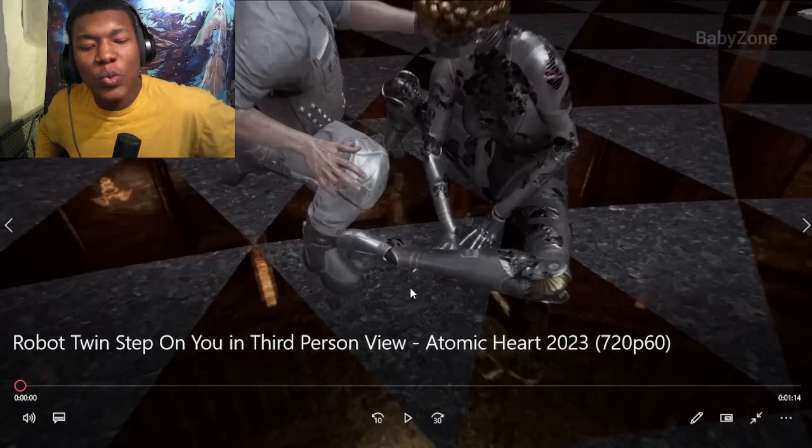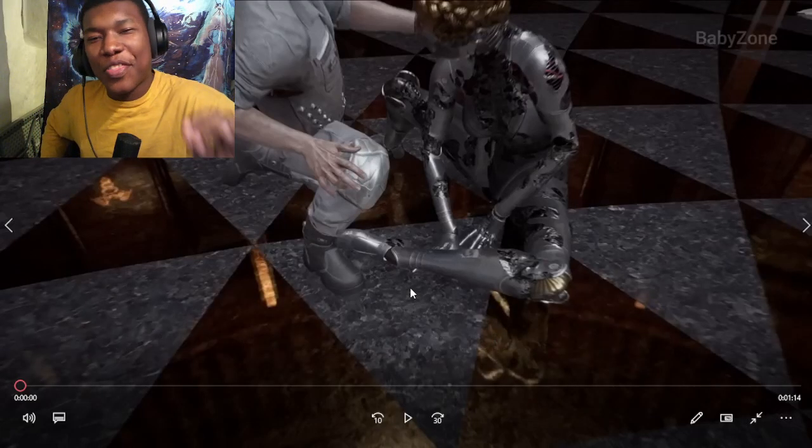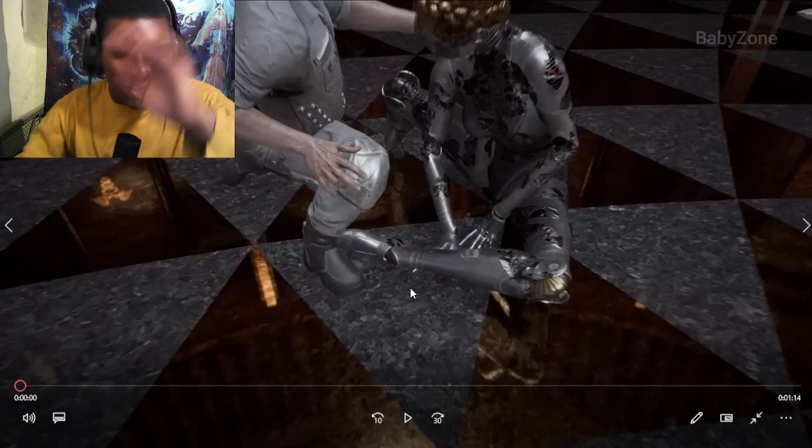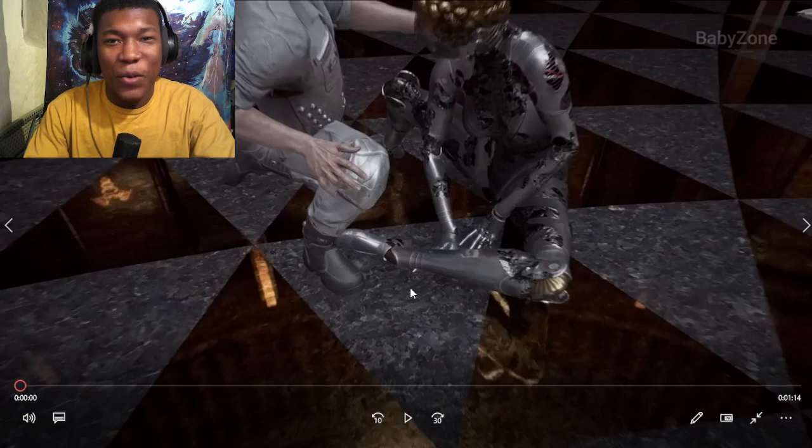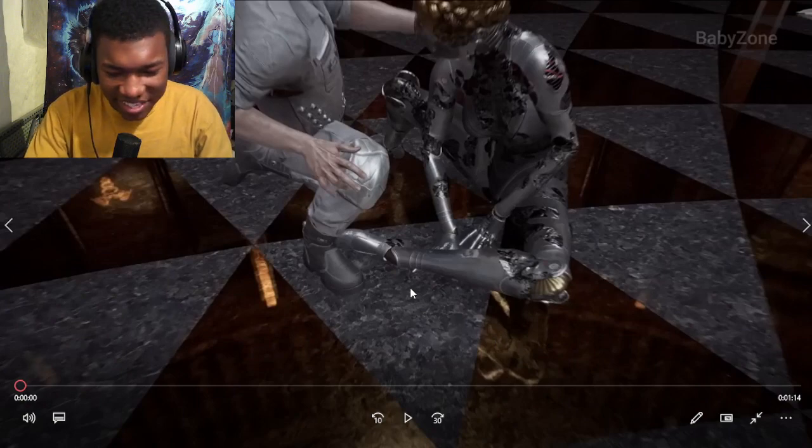All right, so we got robot twin step on you in third person. No further words, there's no further words.